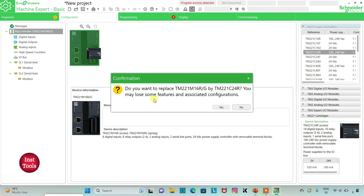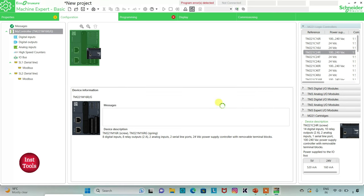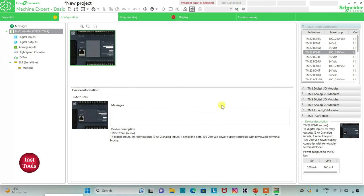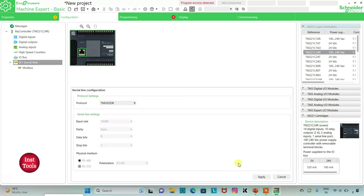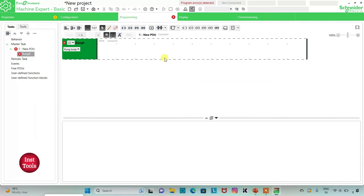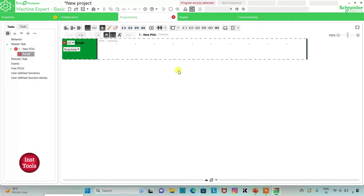When prompted 'do you want to replace — you may lose some features and associated configurations,' I will click yes. Then I can go to serial line where I will select protocol as Modbus and then click apply. Then I will go to the programming tab where I will be drawing the ladder diagram for this example.